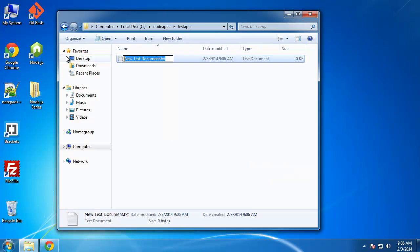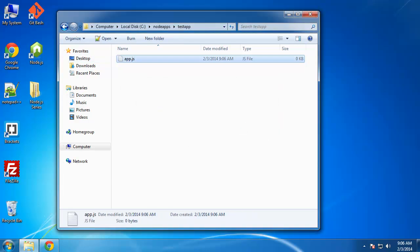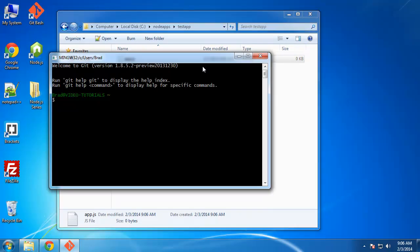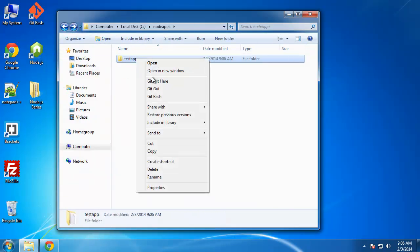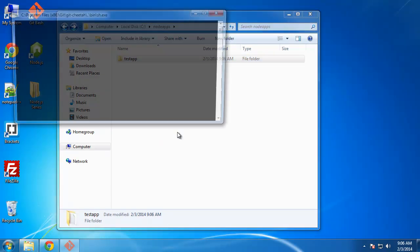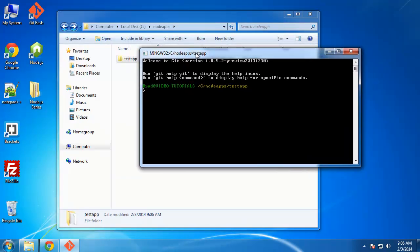And I'm just going to create a file called app.js. Now we can use npm to create a package.json file. So let's open up our bash. Let's open it up to the test app folder. If you right click and click git bash, and of course you can use your standard Windows command line or terminal if you're in Linux or Mac.